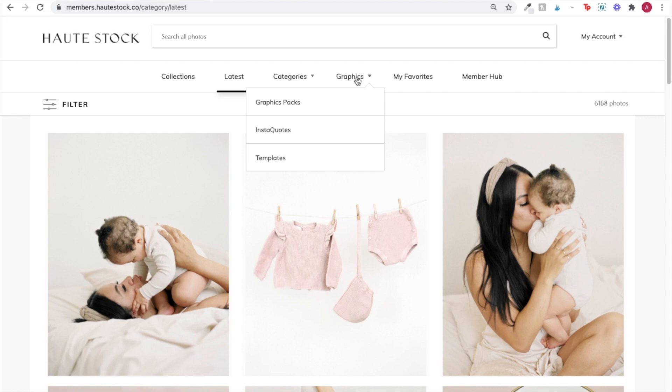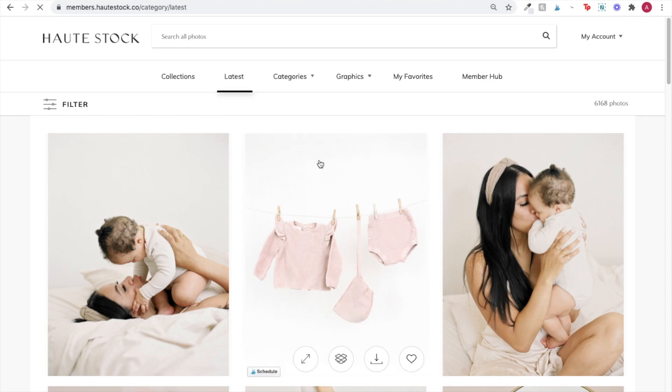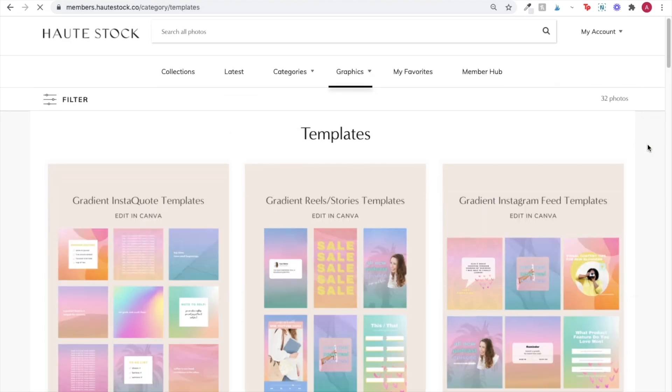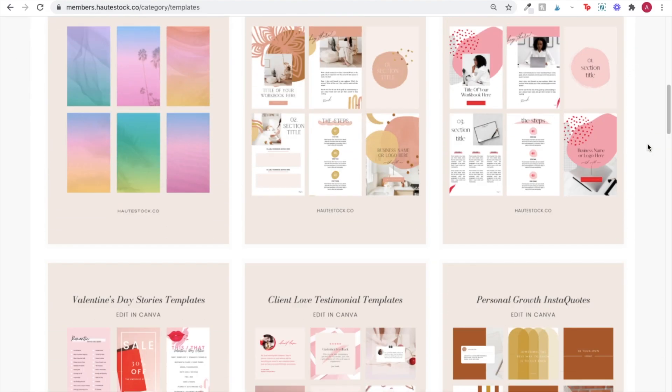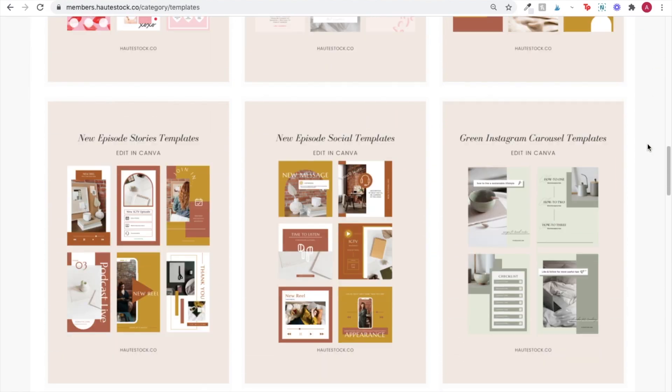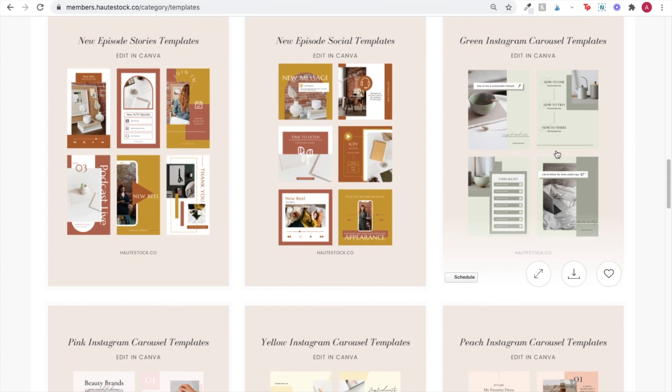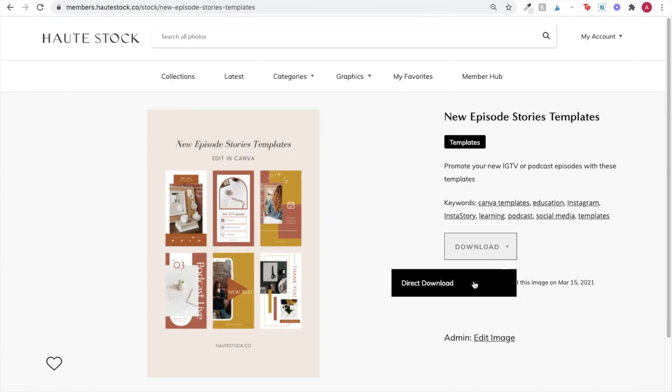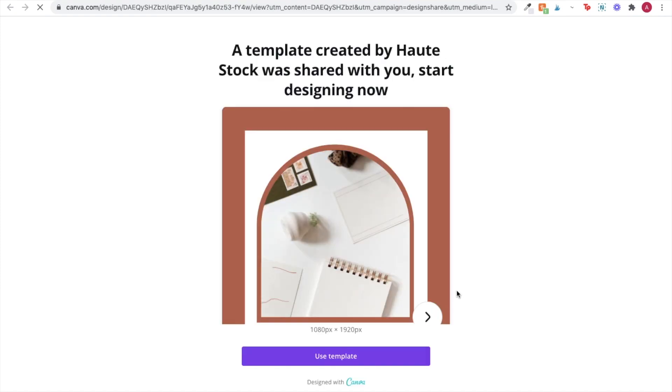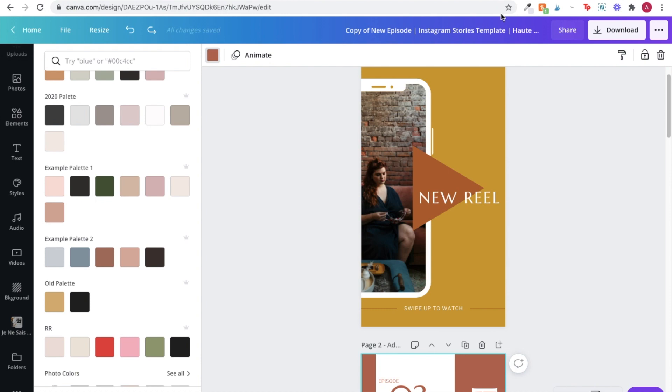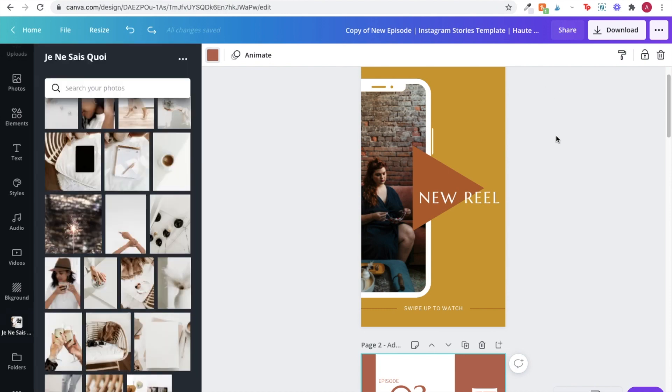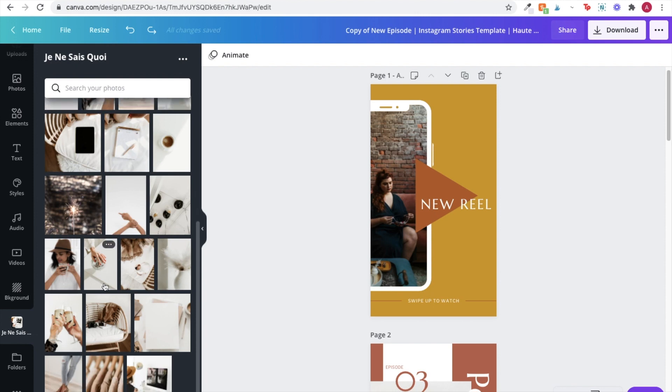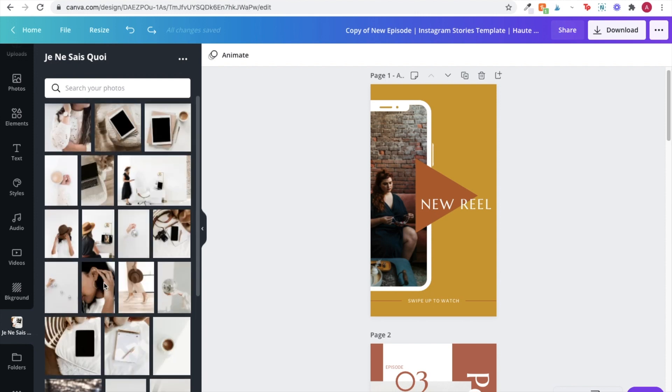All right, I'm going to go through customizing two different Instagram Story template graphics. Once you're in the library, you can go to the templates category and look through all of the templates until you find a collection that features a theme that would be useful for your business. Download it and use it as a template so that it opens up directly into your Canva account. So once I've decided which templates I want to use for my business, I can go ahead and start customizing.